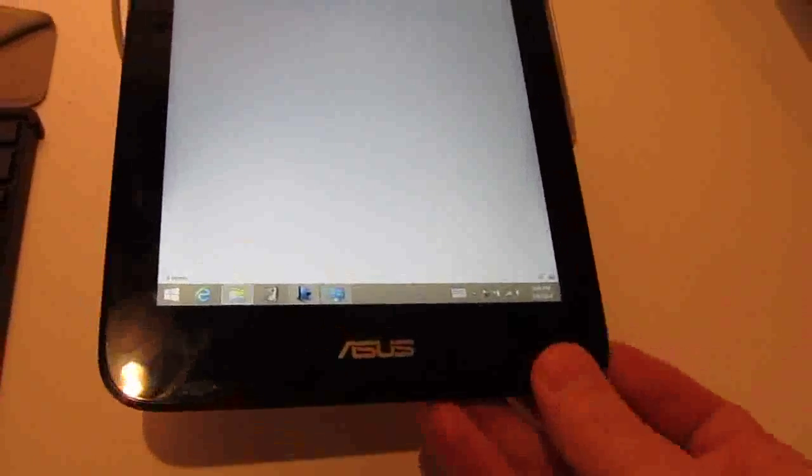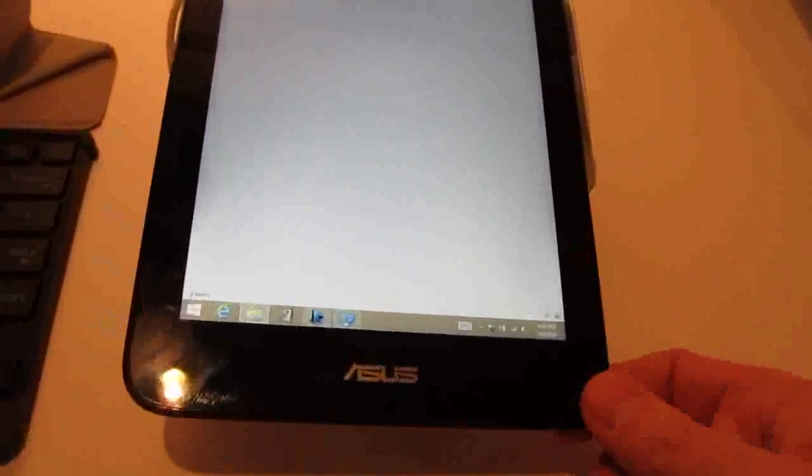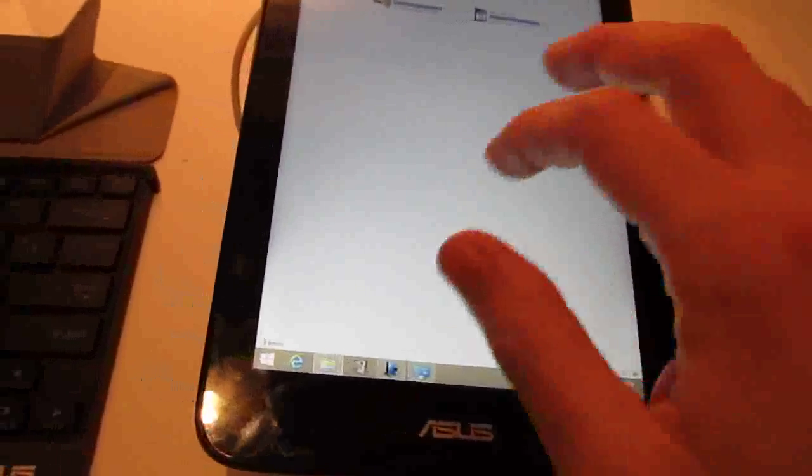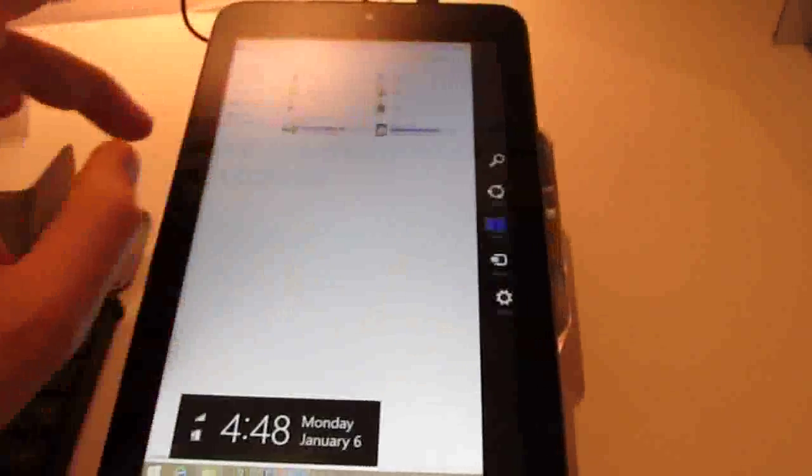Unlike the Dell Venue 8 Pro, which doesn't have a place to store the stylus inside the case and which requires batteries for the stylus, this has a Wacom stylus, which many people find to be a little bit more accurate, and it stores in the case.